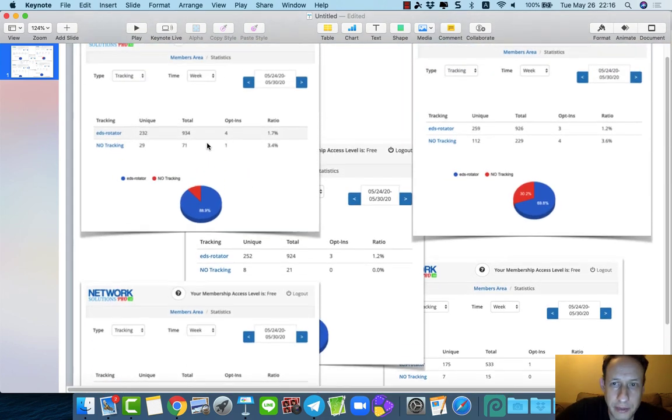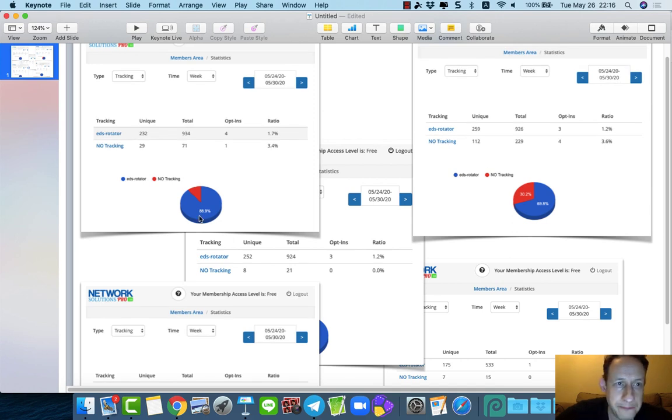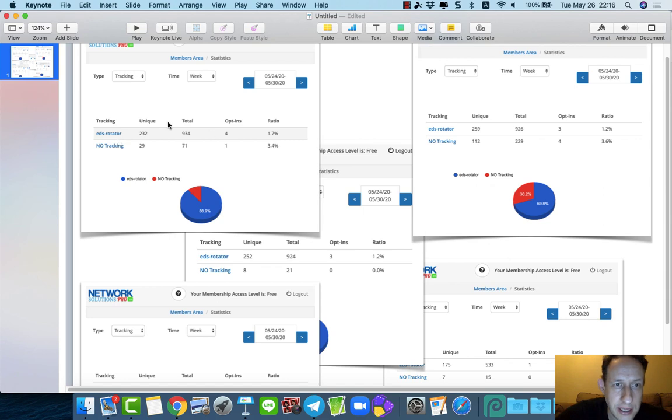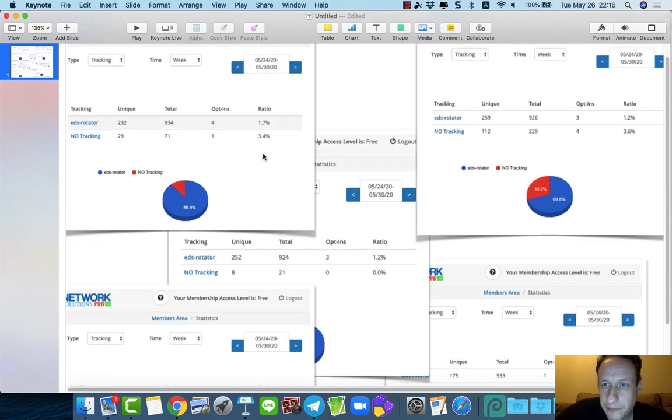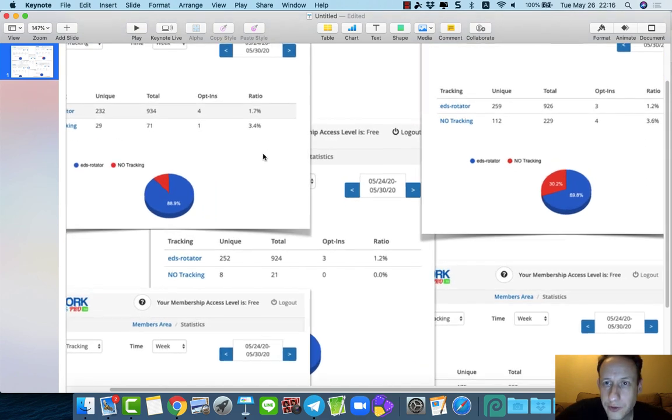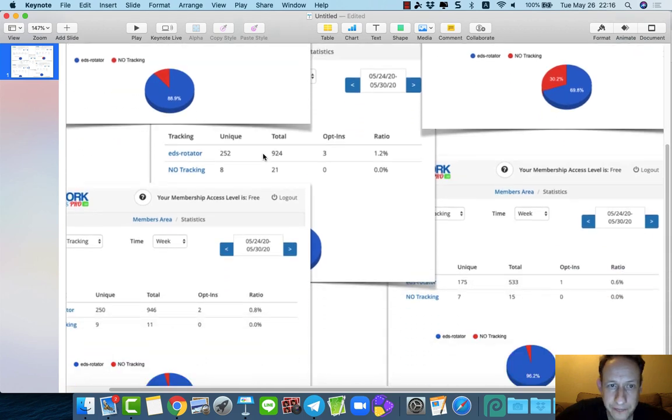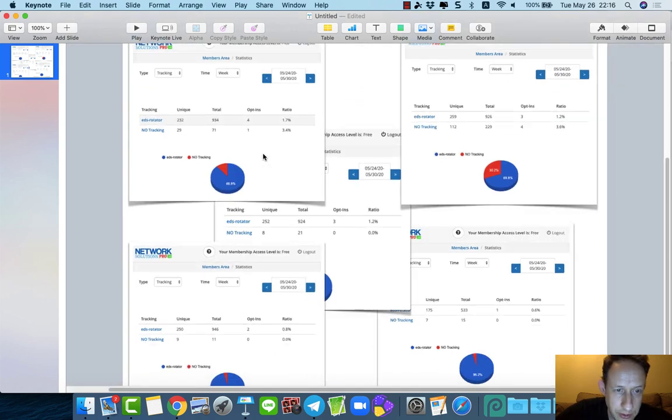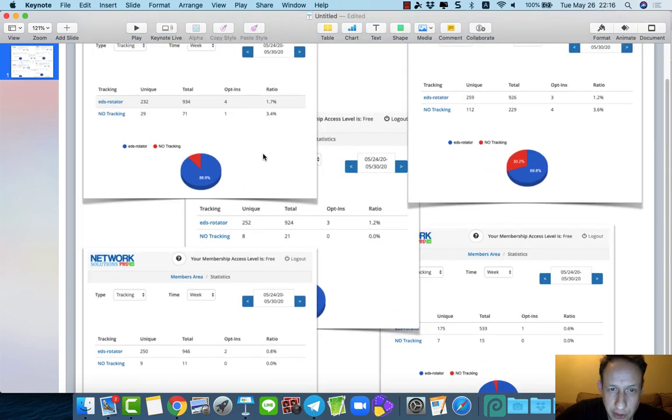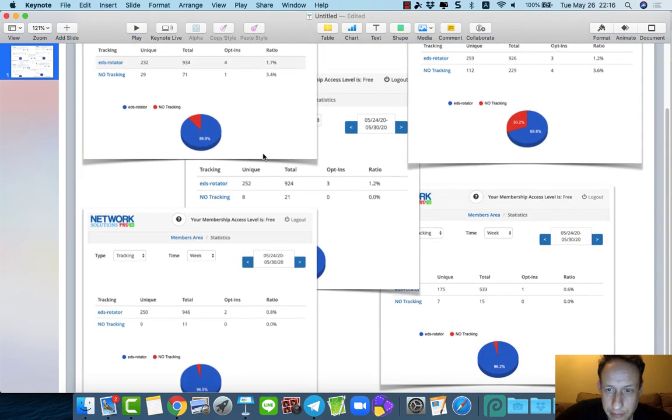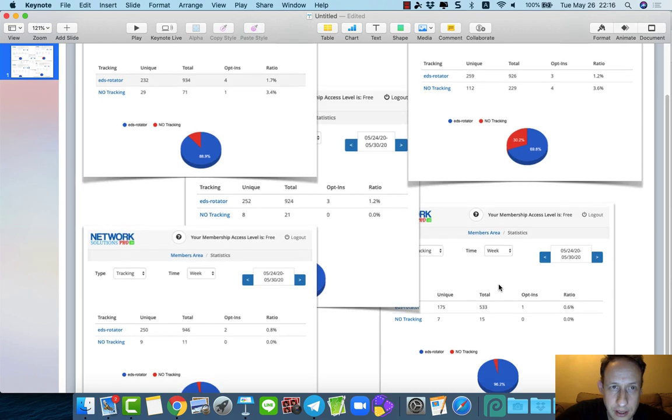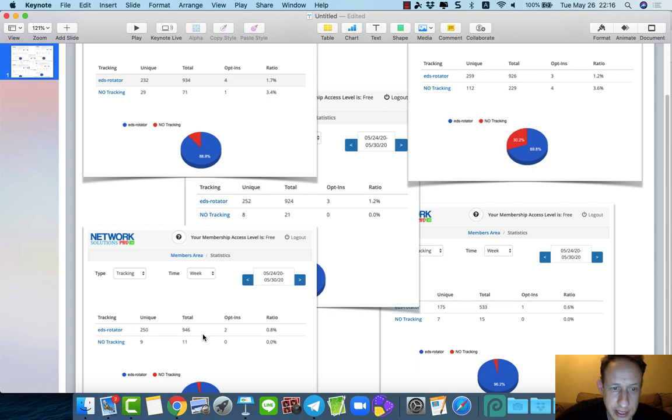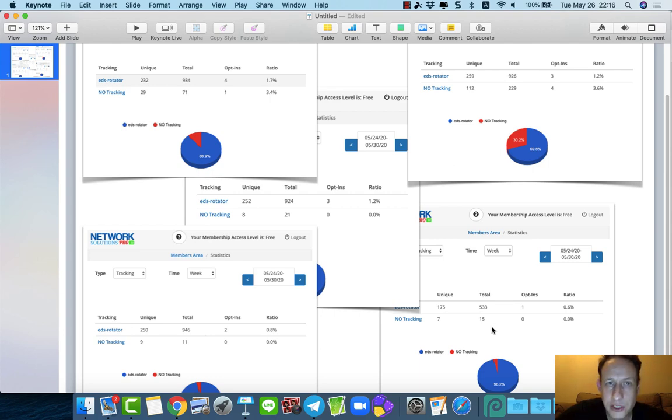So we launched it today. Ed's rotator has been sending a lot of traffic here, a lot of unique hits. As you can see, I'm sharing the traffic out with the members. And we're already producing. So four opt-ins, three opt-ins here, three opt-ins here, two opt-ins here, one opt-in here. And we've only just gotten started.